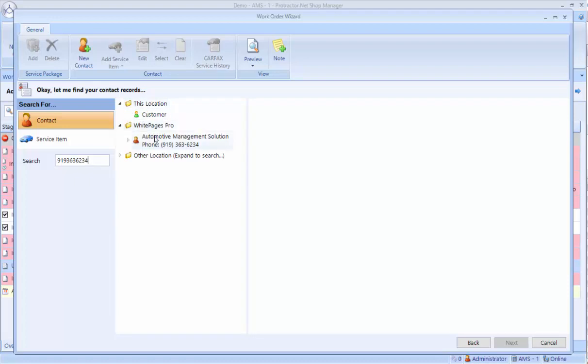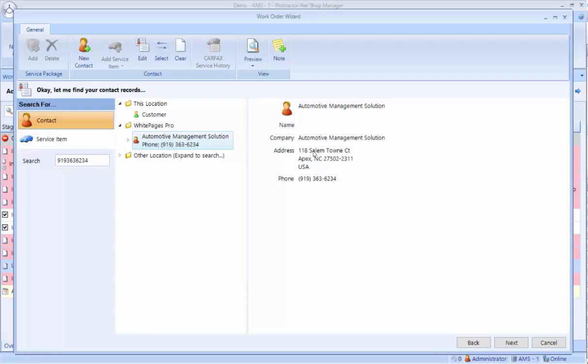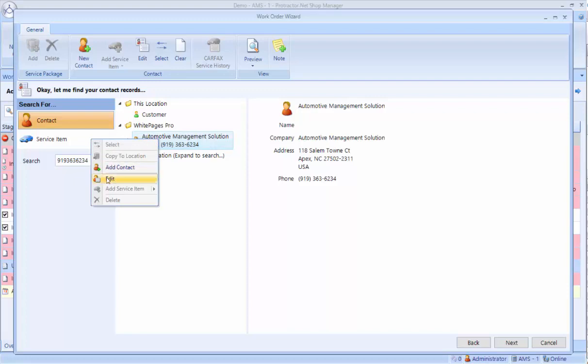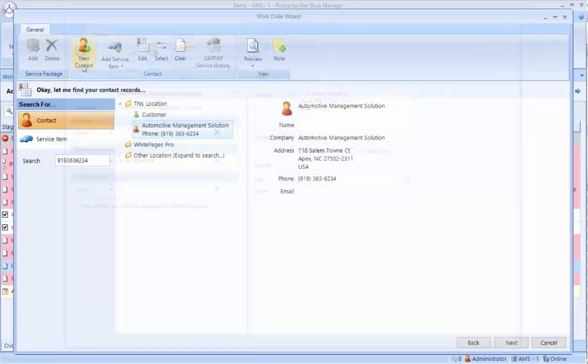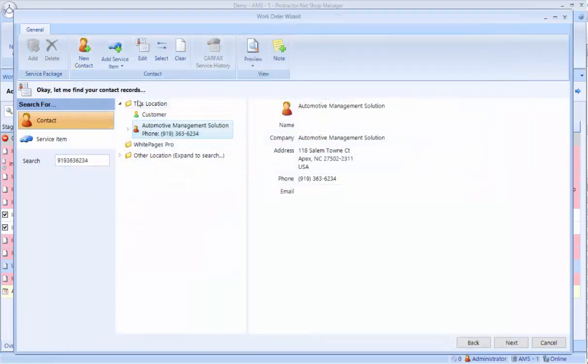In this case, it's not, but it shows up under the White Pages Pro, and it actually has the name and address here. This is going to work about 80 to 85% of the time. If you want to add this customer to your database, you want to right click on it, click Edit, make any changes here, and click Save and Close. Now you'll notice that customer is under this location and no longer under the White Pages. They're now in my system.